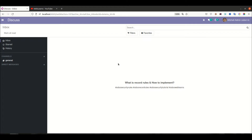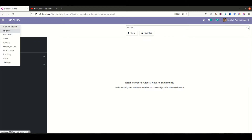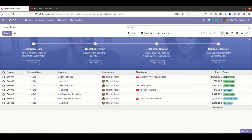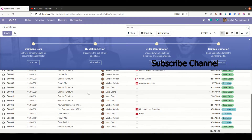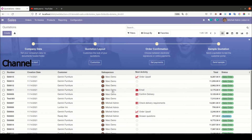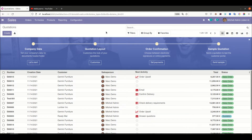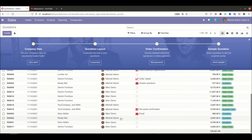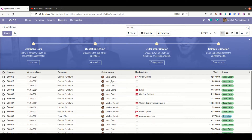Let's get back to our main topic: what are record rules and how to implement them. Right now in Sales you can see a total of 20 records — the salesperson is Mark Demo and Mitchell Admin. Let's say you have to define record-level security: the Mitchell Admin profile should see only their own records — maybe four, five, six, seven records — and the rest of the Mark Demo sales orders won't be displayed in this profile. That's when record rules come into the picture.